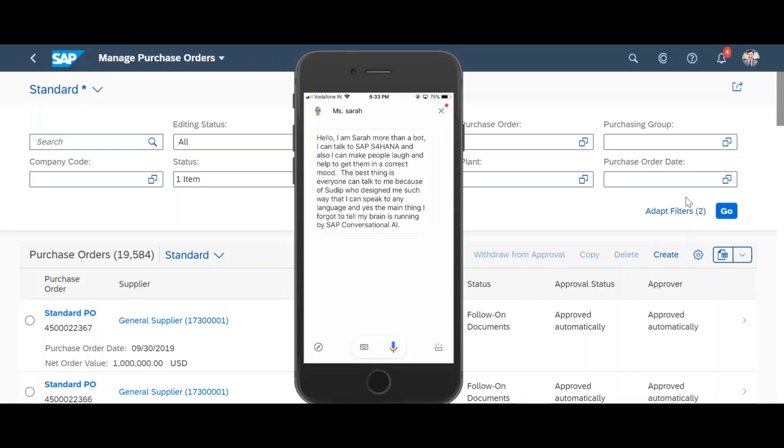Hello, I am Sara more than a bot. I can talk to SAP S4HANA and also I can make people laugh and help to get them in a correct mood. The best thing is everyone can talk to me because of Sudip who designed me such way that I can speak any language and yes the main thing I forgot to tell, my brain is running by SAP Conversational AI.